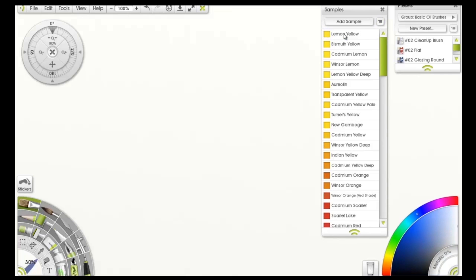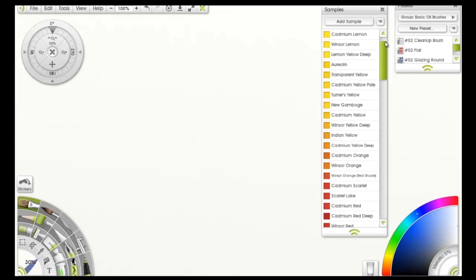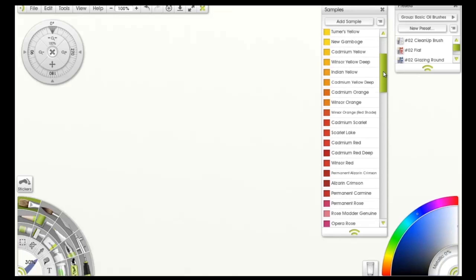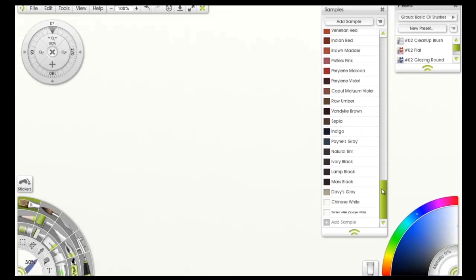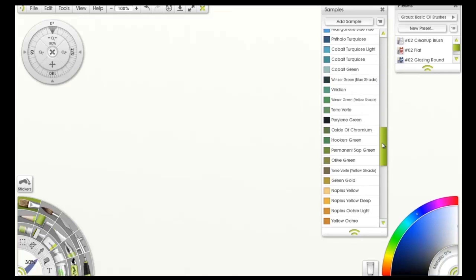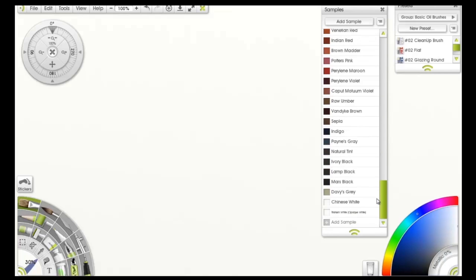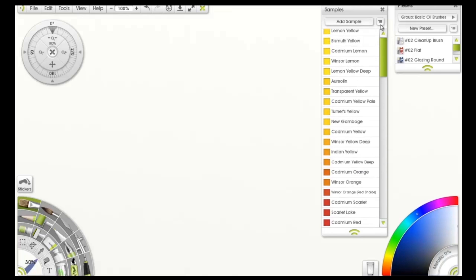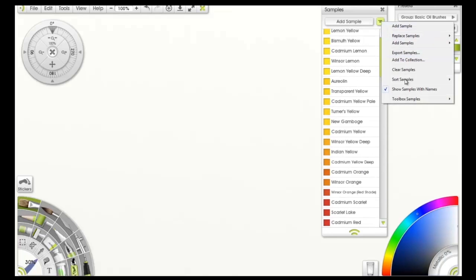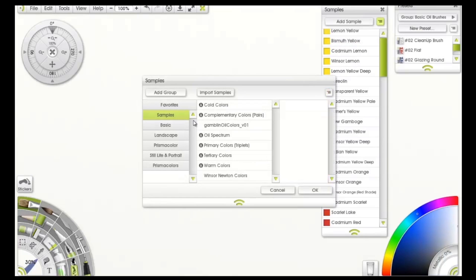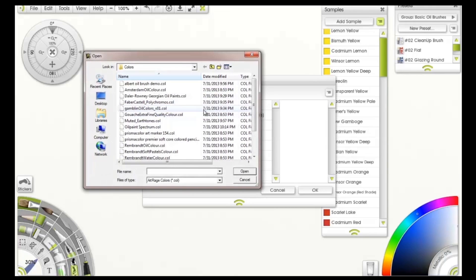Lemon Yellow. Now these were taken directly from the swatches from the original manufacturer of Windsor-Newton. So these are the real, like almost like the PMS colors for these paints. You got Windsor-Newton's. There's also, let's see what else we got - replace samples with collection. And you can import samples.